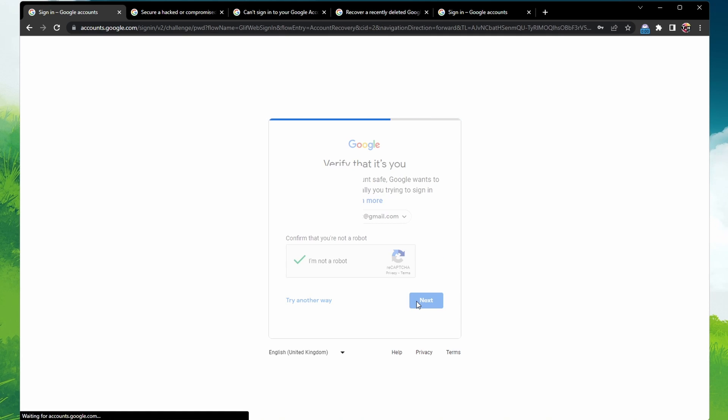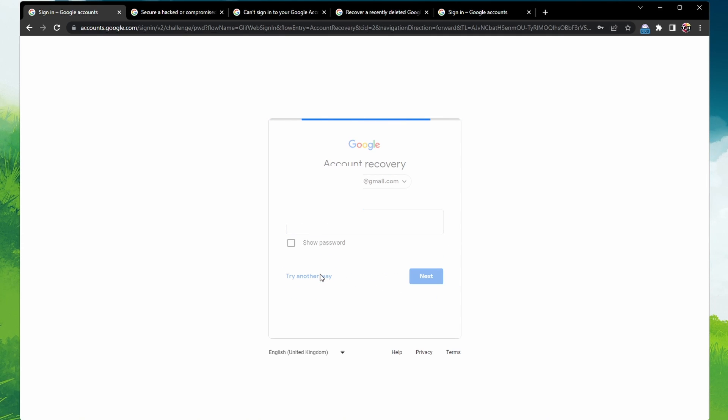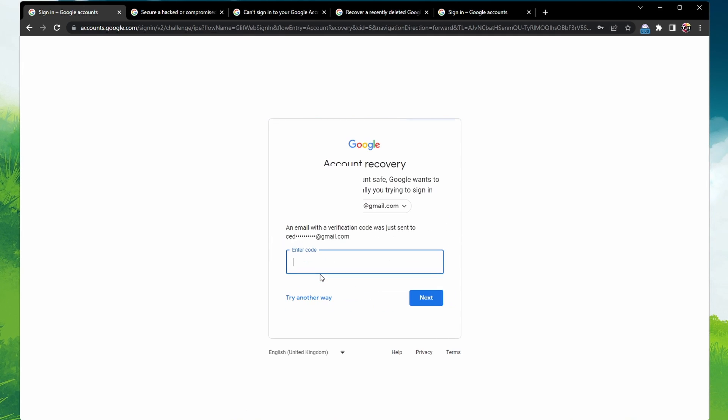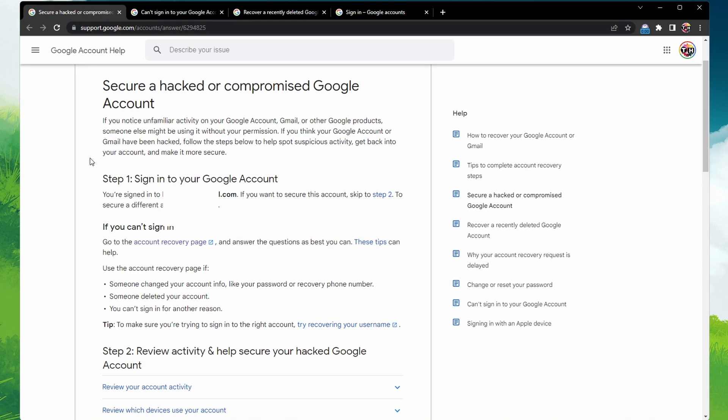If you're having trouble, don't worry, there are tips available to help you complete the account recovery steps. Once you've successfully confirmed it's your account, you'll be prompted to reset your password.